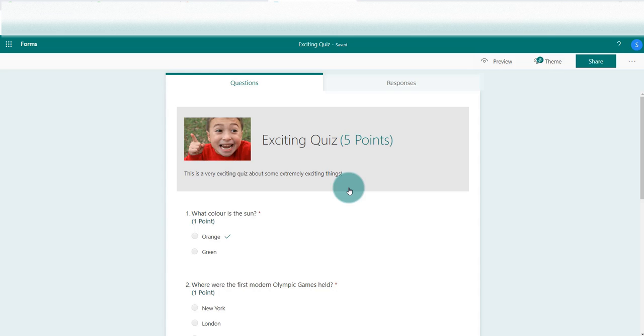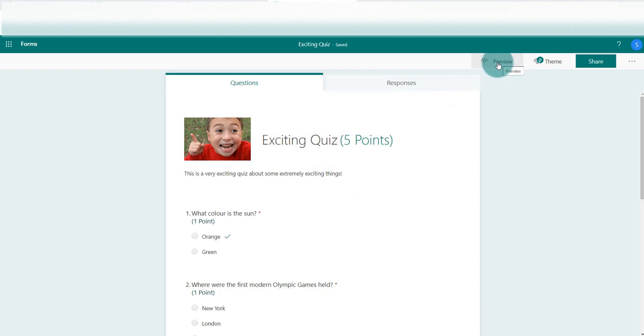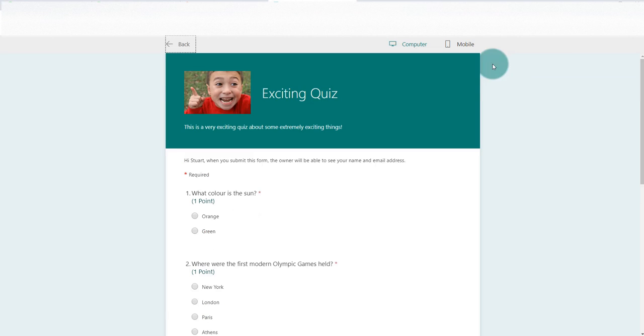Here we're going to look at preview and how we can see what our quiz would look like for the end user or for our student. So we go up to the top right where you can see that it says preview. You simply press on that.